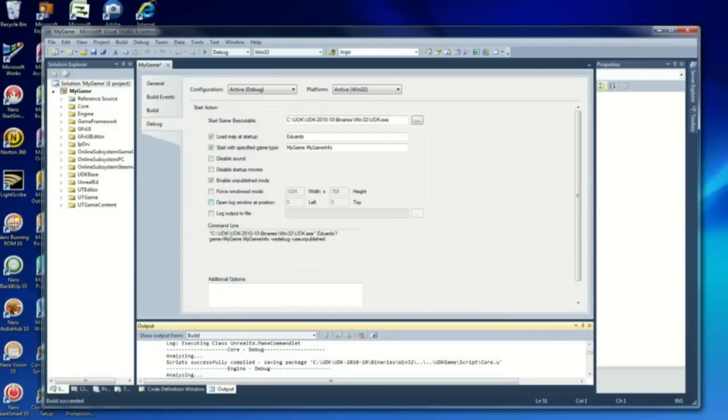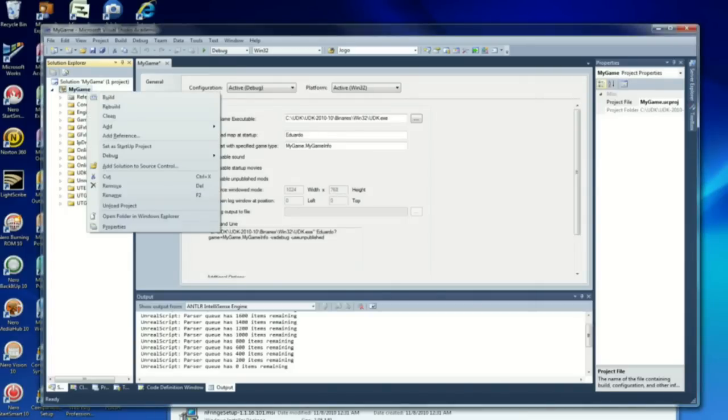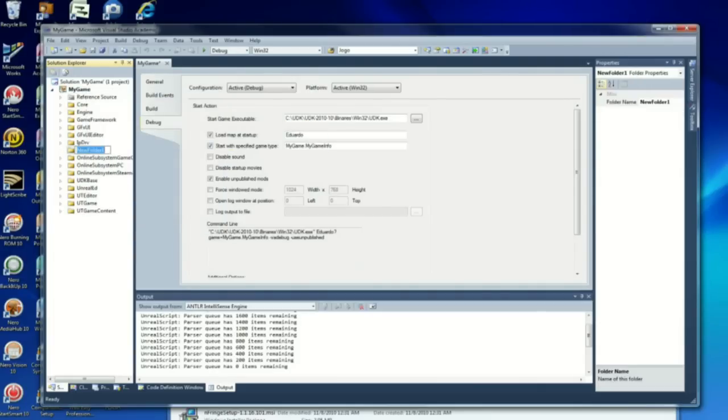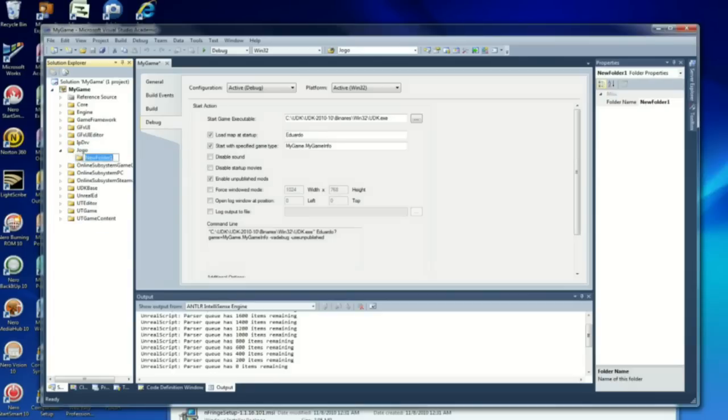I'm going to right click on game, MyGame, add new folder. I'm going to call this jogo, that means game in Portuguese. You can call it however you want. I'm going to right click on jogo, add new folder, and add classes.